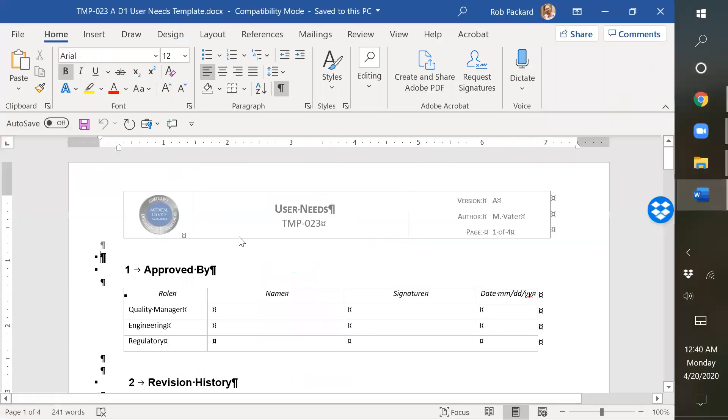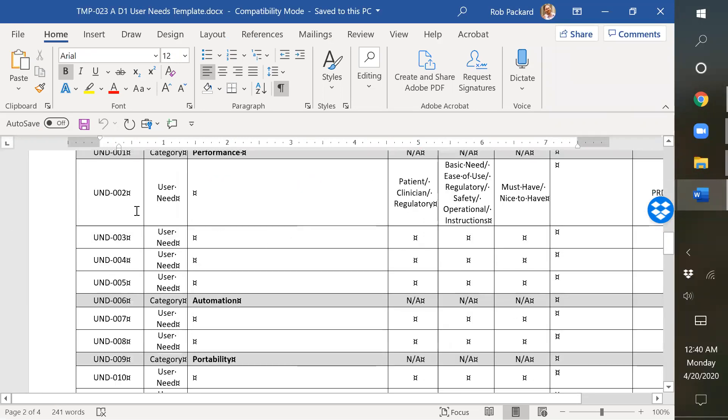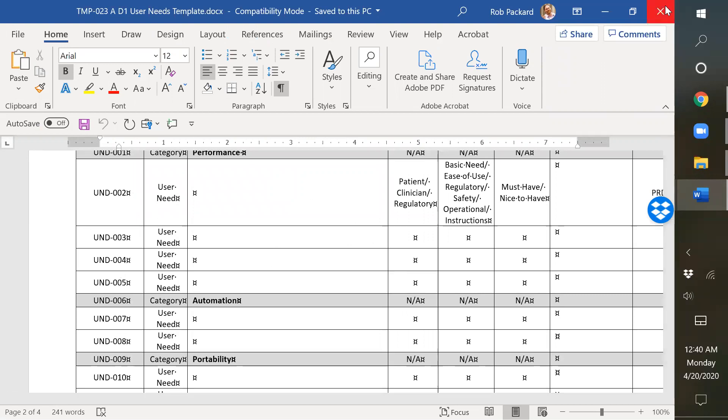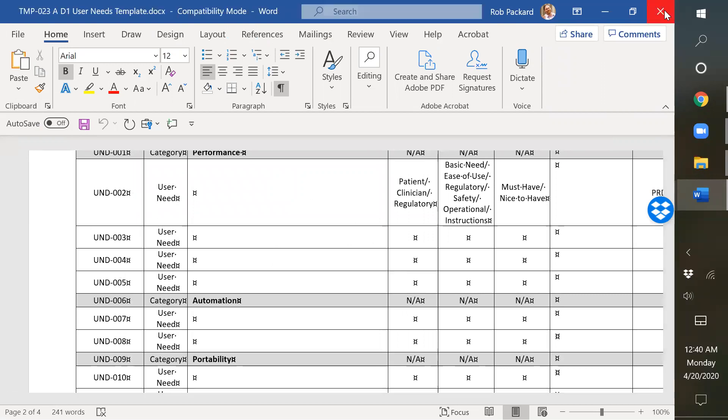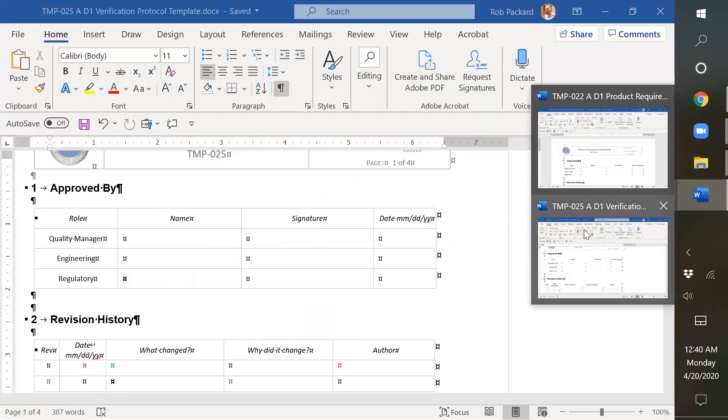We also have a user needs document here. This is a template. And once again, we have traceability with numbers, and you ideally want to have these numbers linked with the inputs and outputs and hazards.